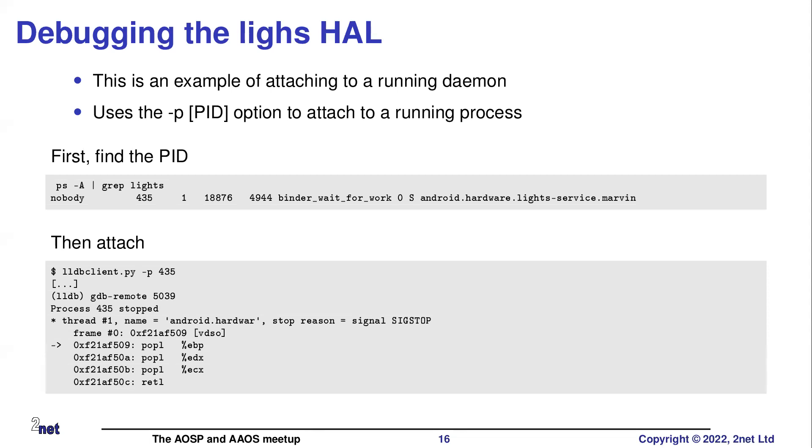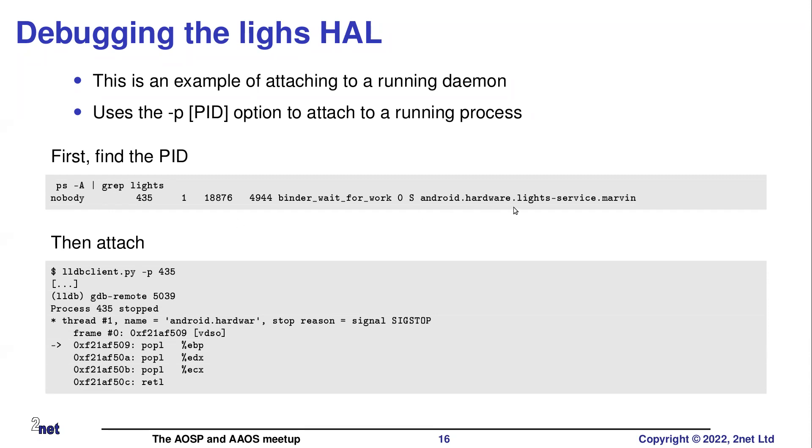Supposing we want to debug a daemon. So in this case, I'm going to want to debug the lights HAL. So here I want to do an attach. So the way we do this is first of all, on the Android target, we find the PID we want to attach to. So this is going to be the lights HAL. PID 435. Launch gdbclient with a minus P option. P for PID, I guess. It will then attach to that running process. And it will then stop it. So process 435 is now stopped.